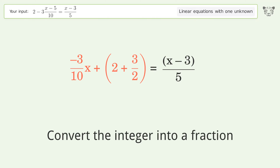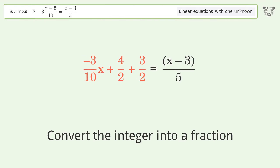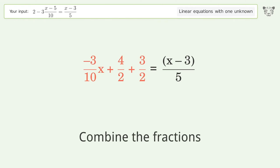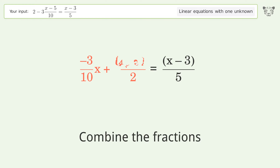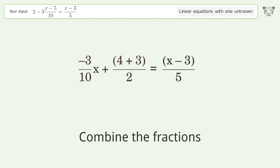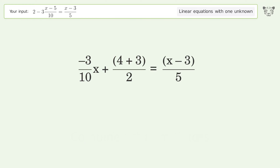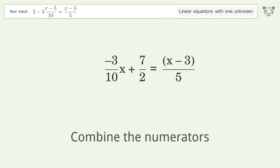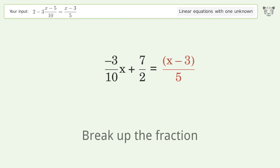Convert the integer into a fraction. Combine the fractions. Combine the numerators. Break up the fraction.